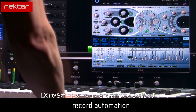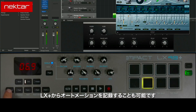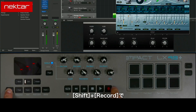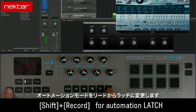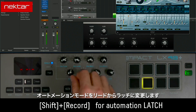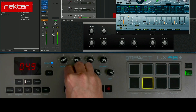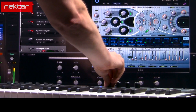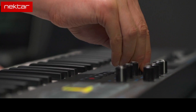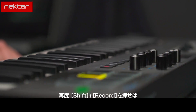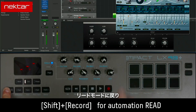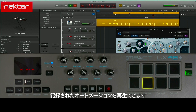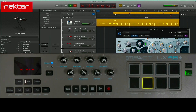You can also record automation from Impact LX Plus. Hold Shift and press Record to change the Automation Mode from Read to Latch. Hold Shift and press Record again to return to Read Mode and playback recorded automation.